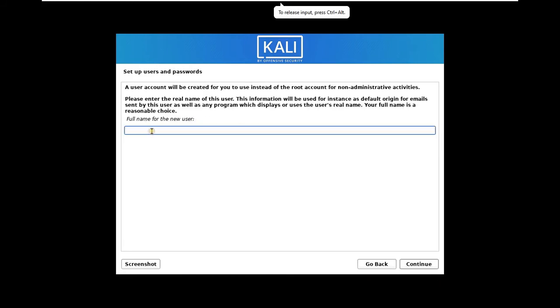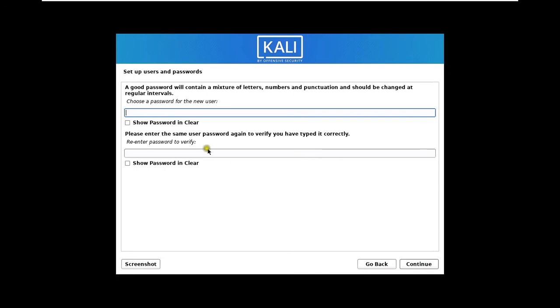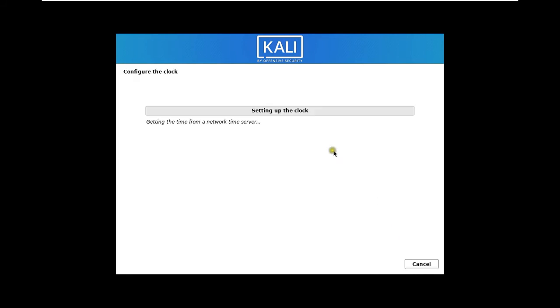Set up username and password. Type full name of user. Click Continue. This is our default user ID. I will change the user ID. Click Continue. Set the user password. Let's verify the password. Click Continue.